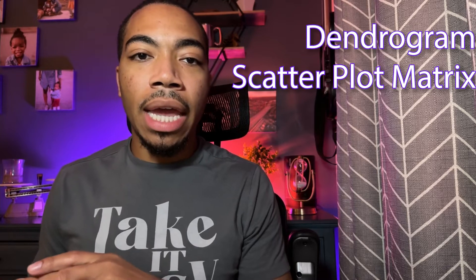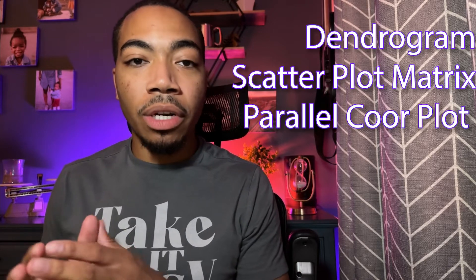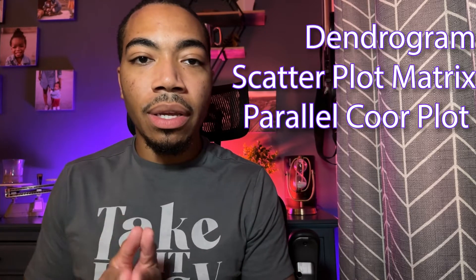A dendrogram, a scatterplot matrix, and a parallel coordinates plot. Let's jump in the notebook.